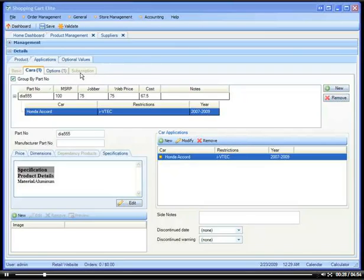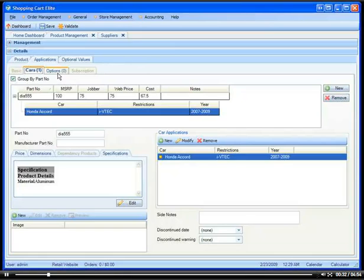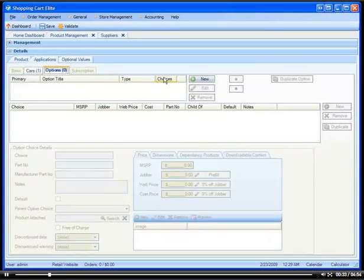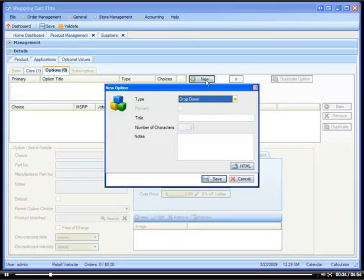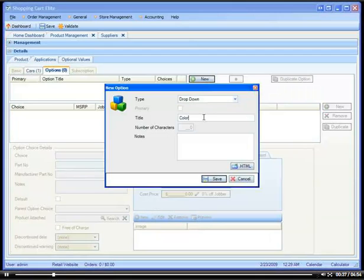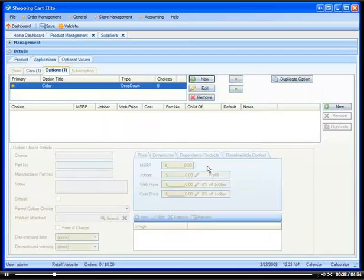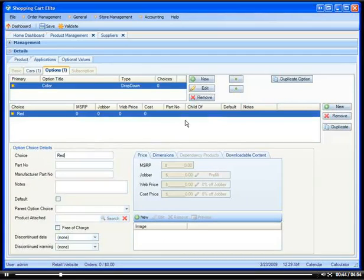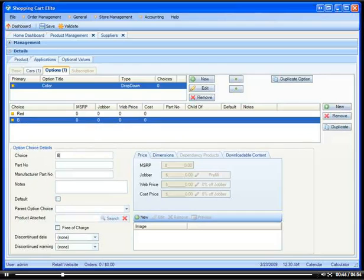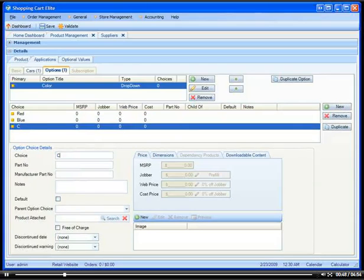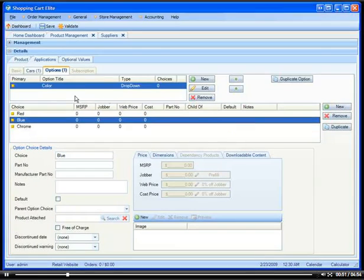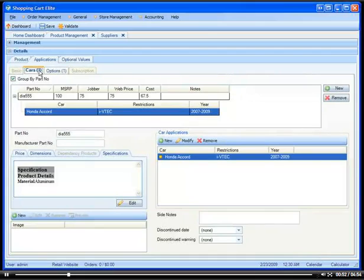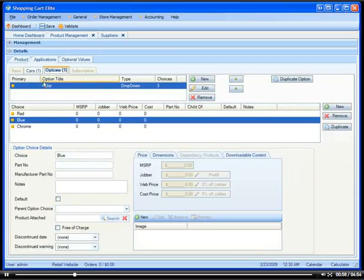Now if chrome, red, and blue were the same exact price, then you can simply go to options and say, well we have a color that comes in red, blue, and chrome. So we would have red, blue, and chrome and it's all the same price, therefore we just have one price here and these options are simply to choose the different colors.